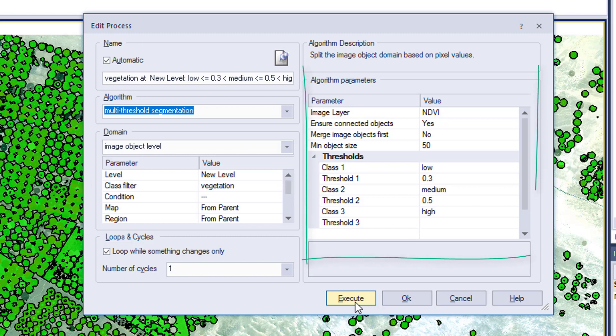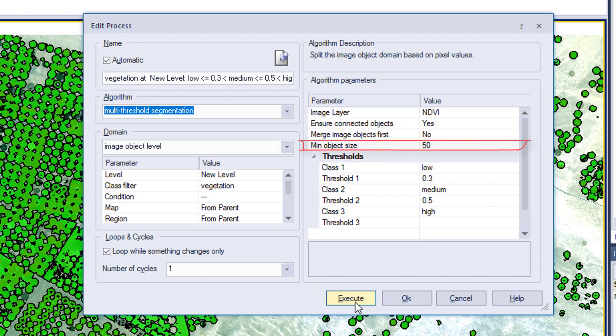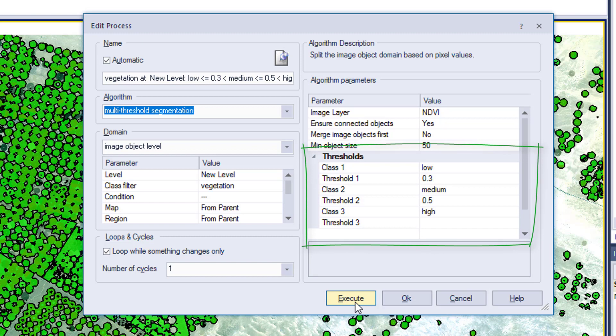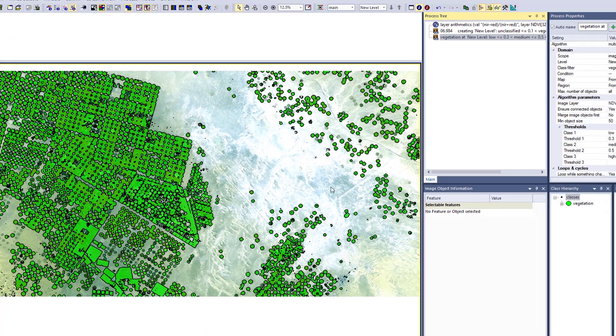The algorithm parameters again use the NDVI image layer with a minimum object size of 50. Now in the thresholds, we discriminate into three different classes — low, medium, and high — based on NDVI. All values lower than 0.3 go into the class low, between 0.3 and 0.5 into medium, and the rest higher than 0.5 into high. This is only applied within the vegetation class, so unclassified stays untouched.